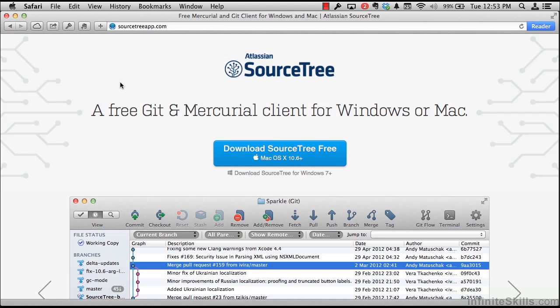For this example, I'm going to install SourceTree on a copy of OS X. Now OS X and Windows will be slightly different, but the experience in using SourceTree in the graphical client will be nearly identical.